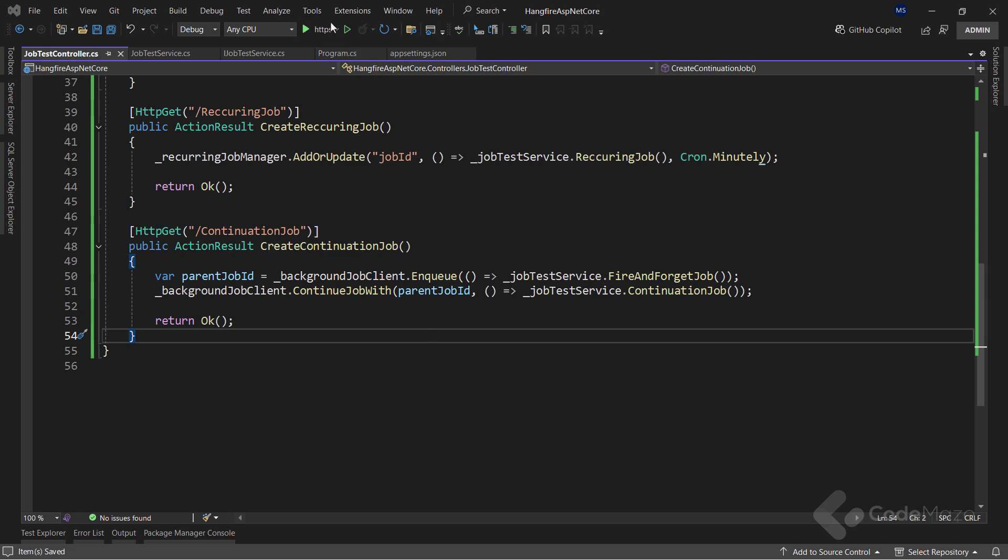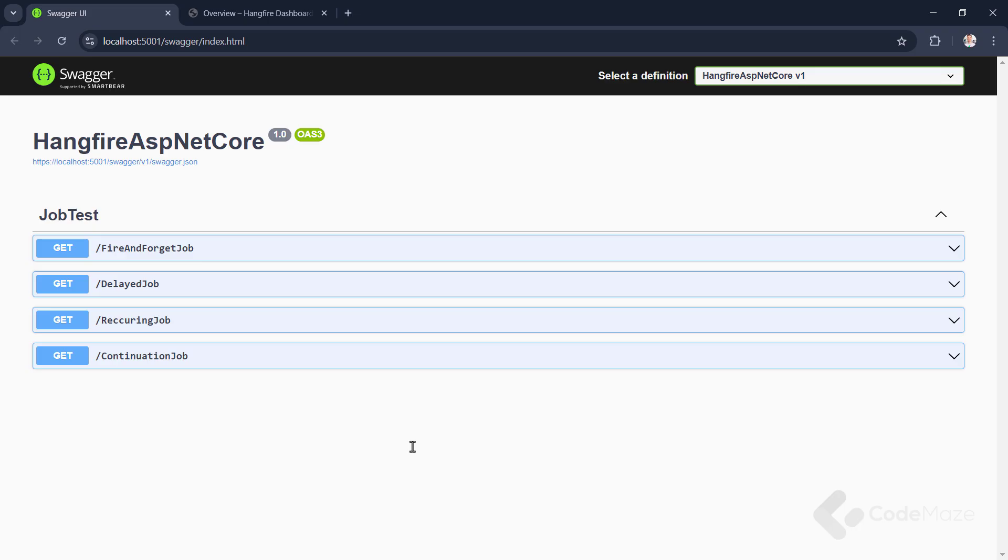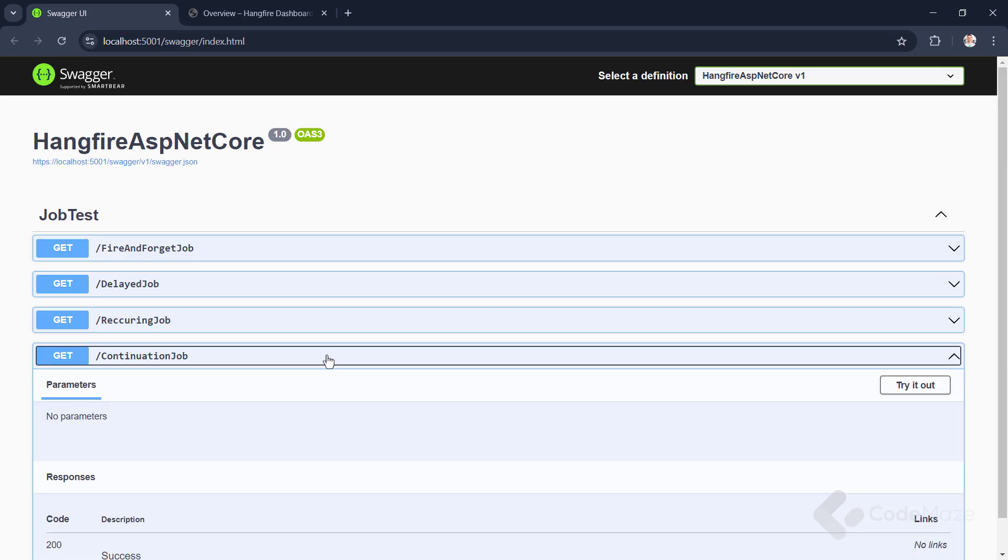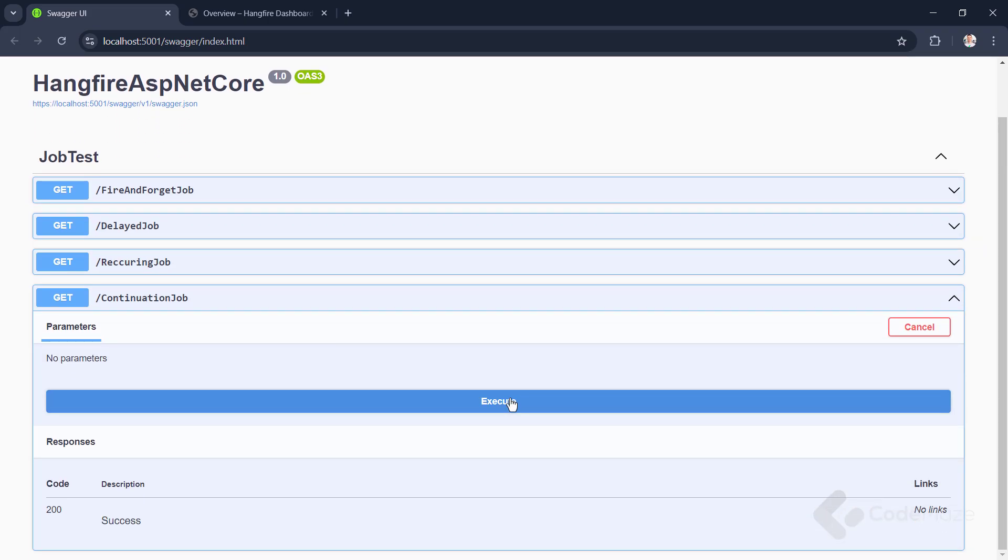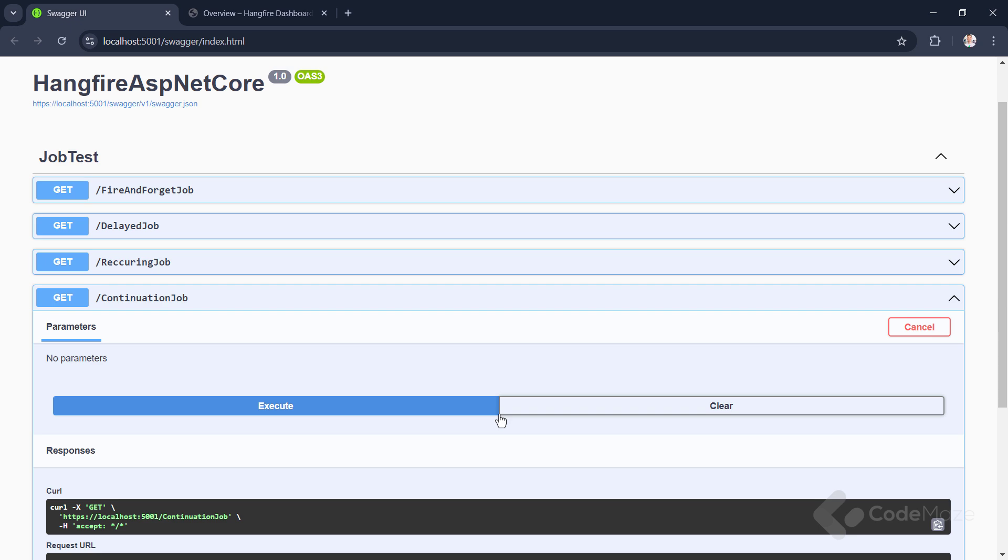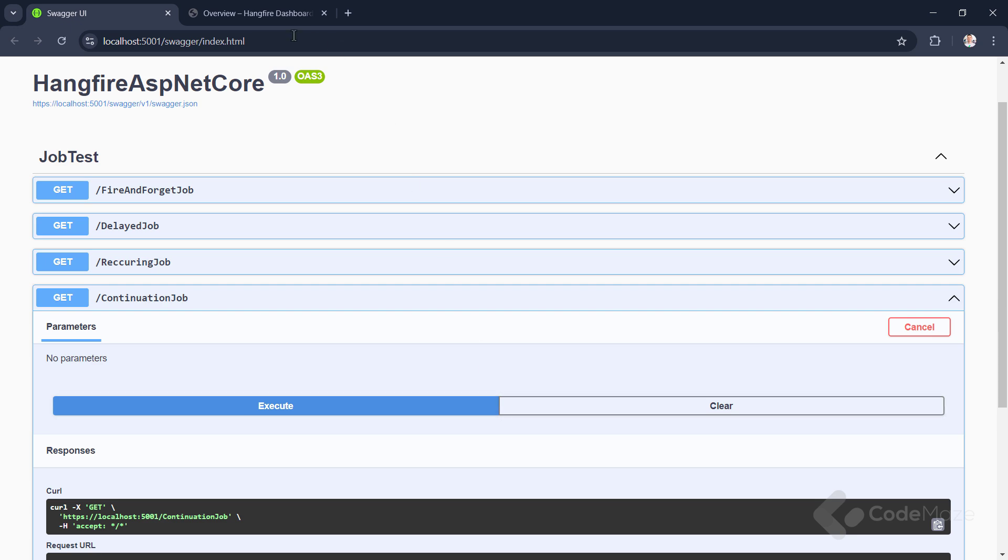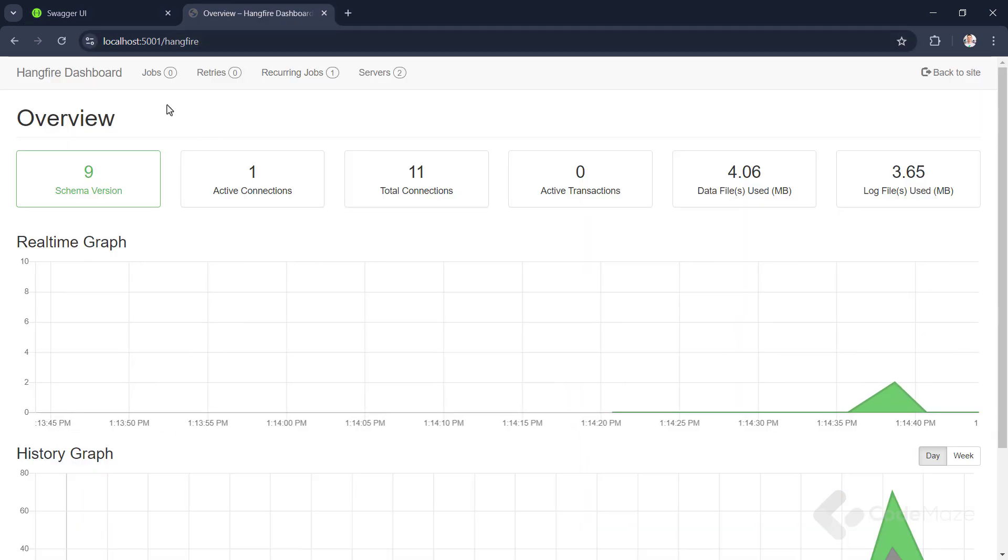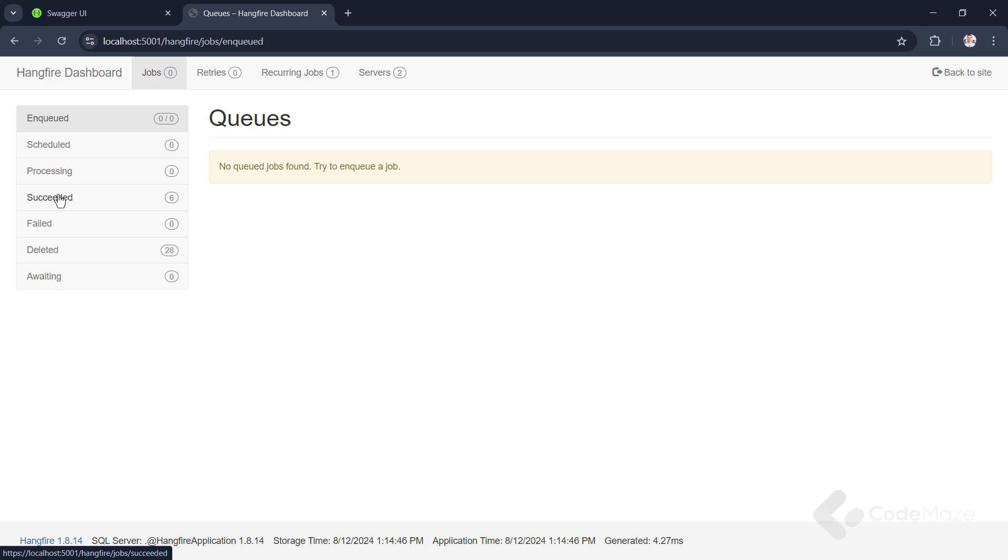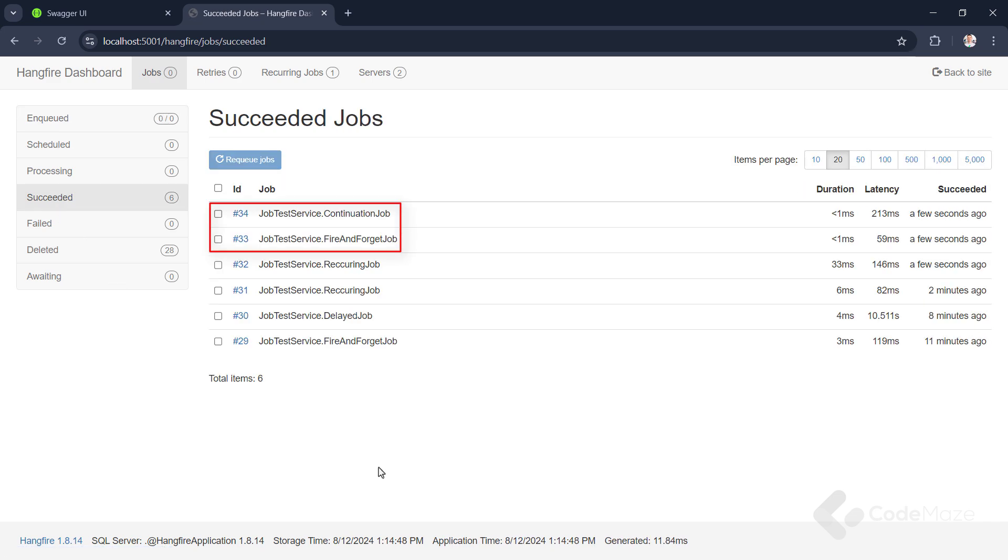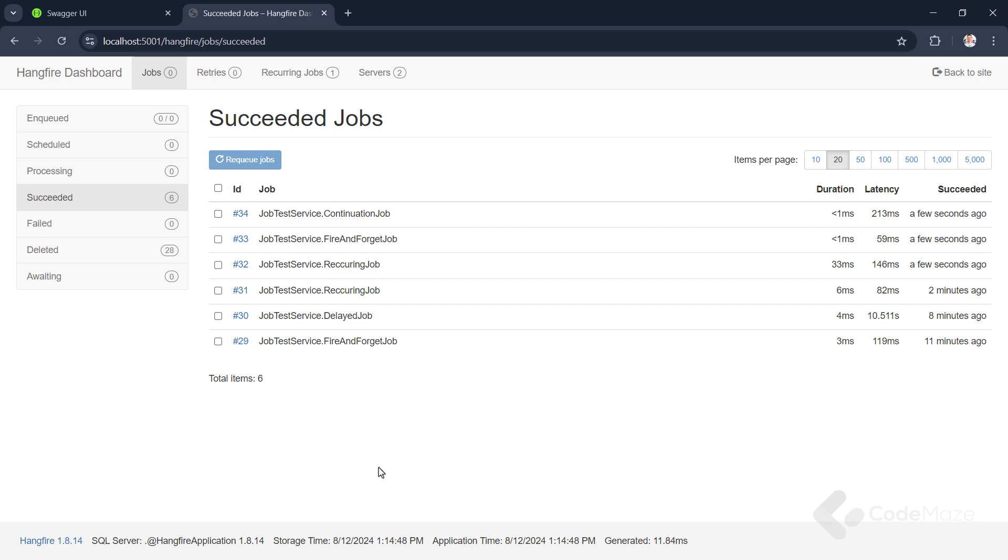I can again run the app and test this endpoint with the Swagger by sending the GET request. If I check out the succeeded section of the dashboard job tab, we can see that our two jobs run one after the other. But also, you see that our recurring job was executed one more time as well, as a result of the previous test of the recurring job execution. Great. Everything works here.